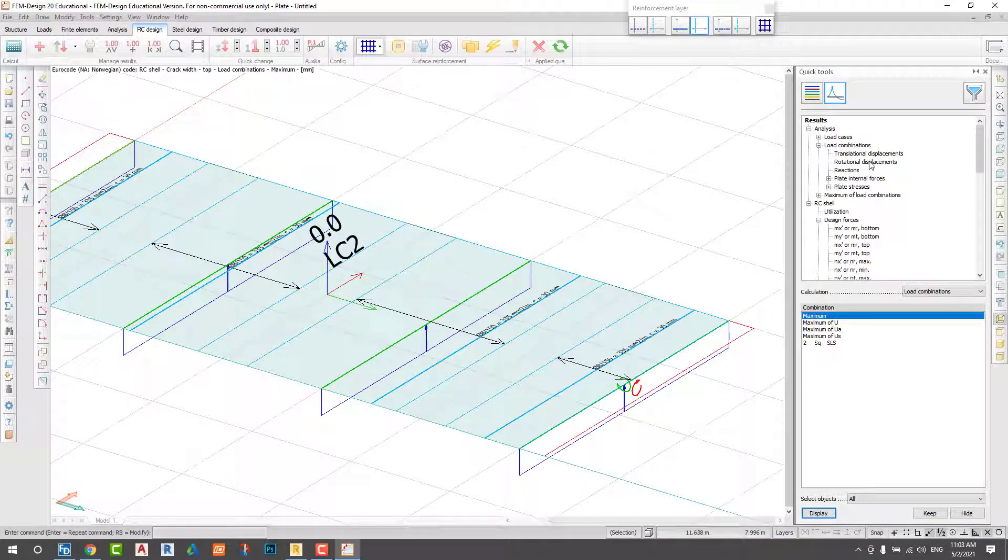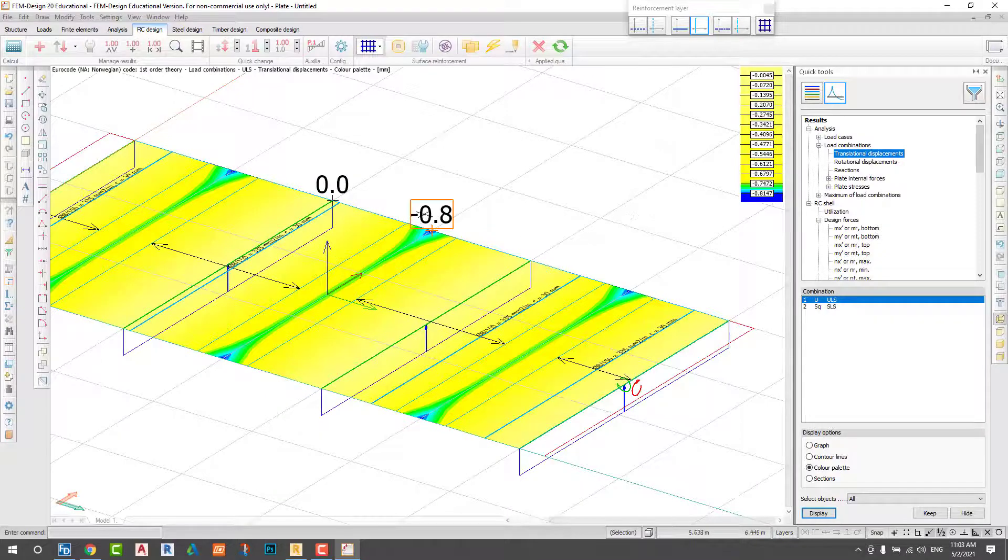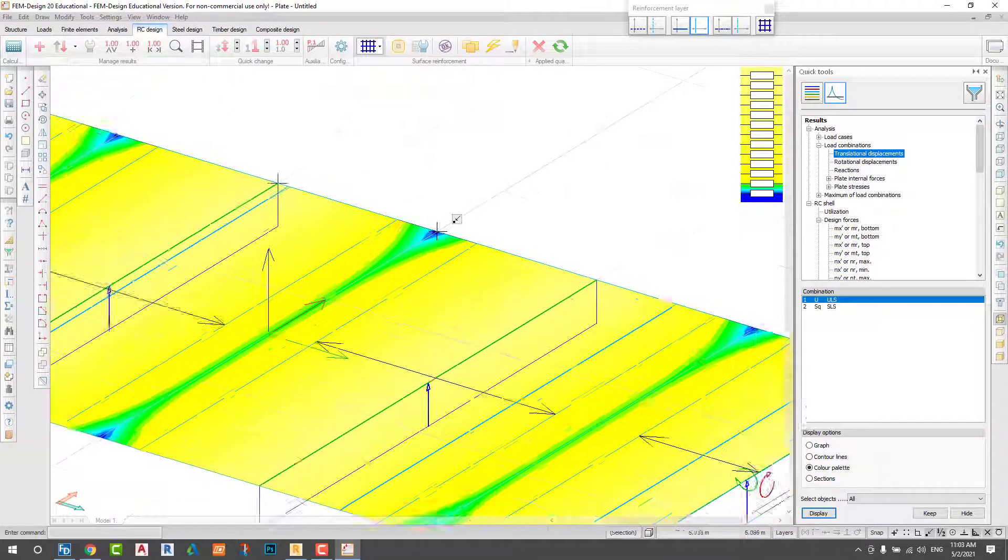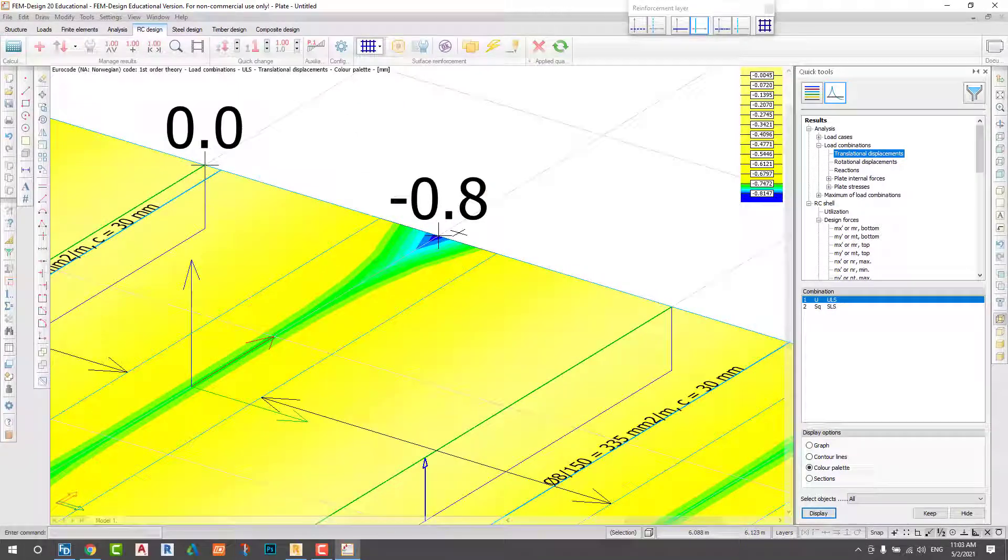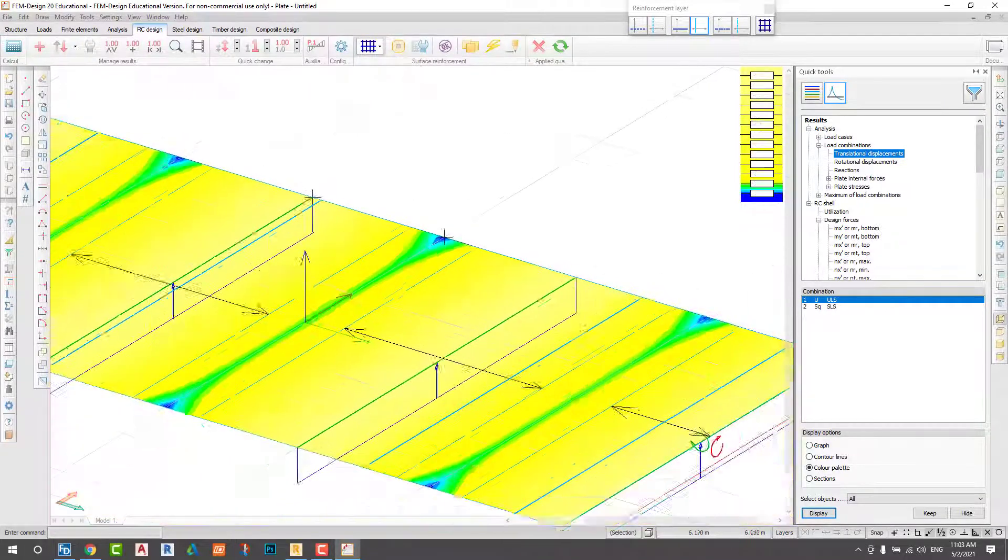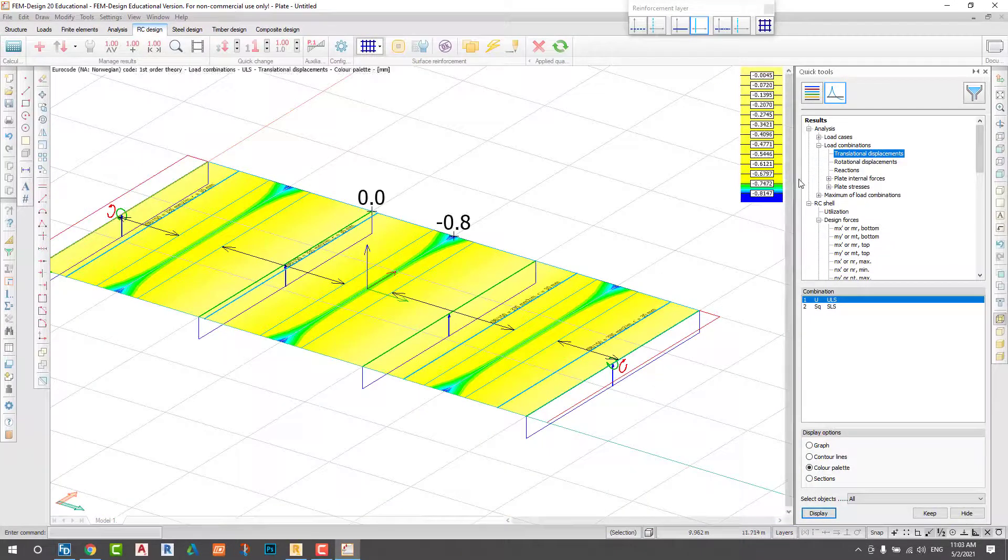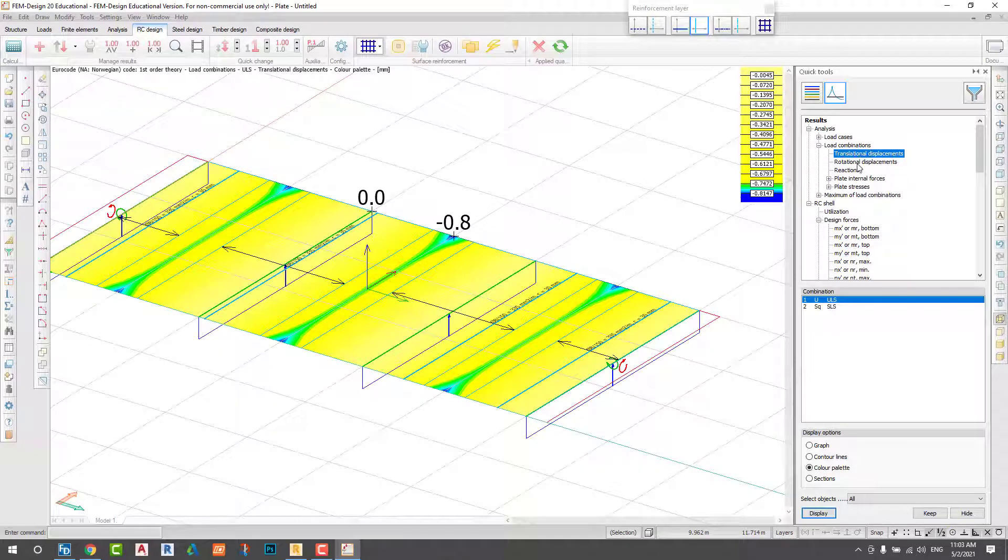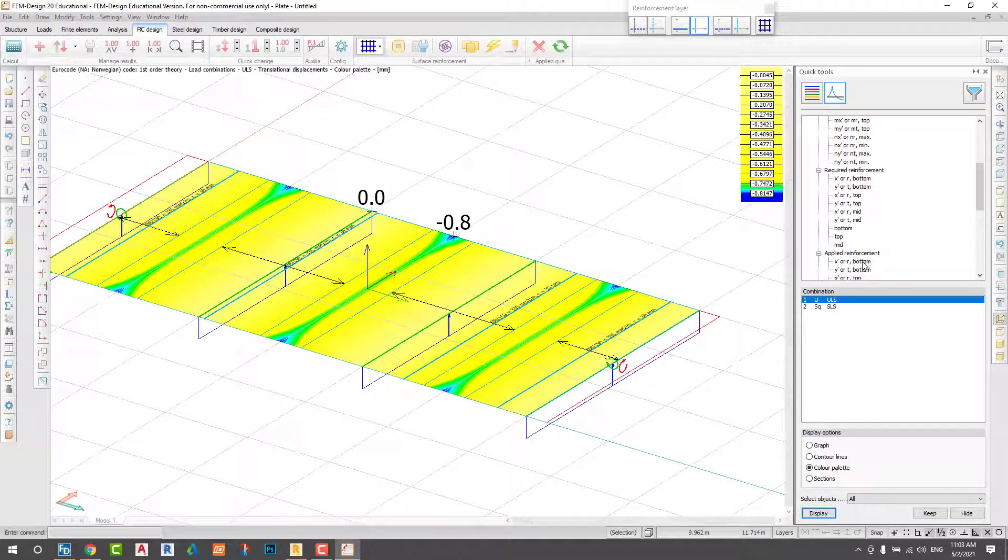To check the displacement again, this is 0.8, so one millimeter decrease.